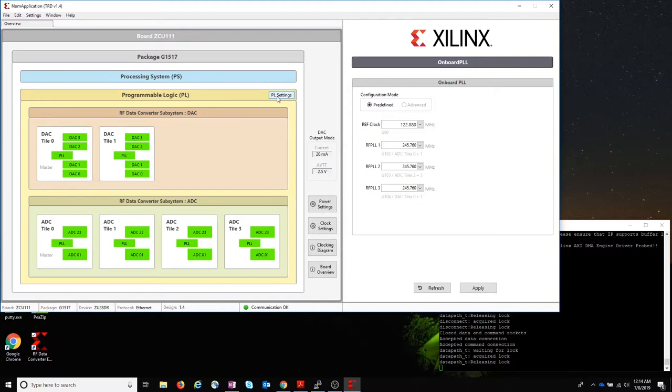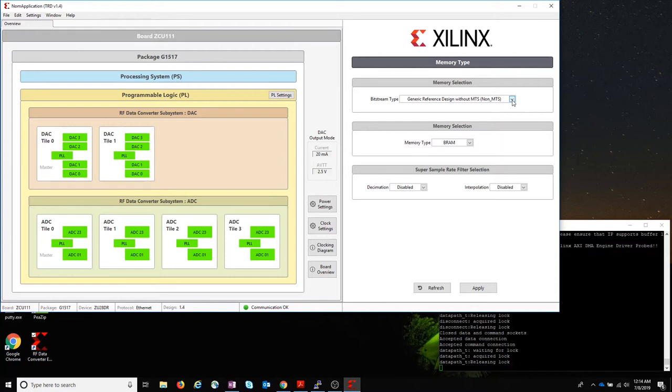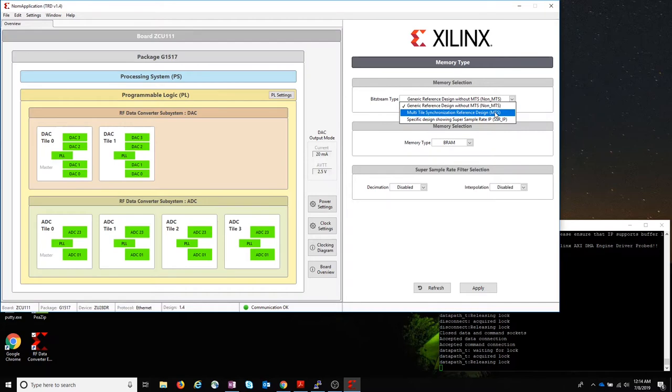If we go to PL settings, what's cool in 2019.1 is that you can now dynamically change which design is loaded from the UI. So the default is the non-MTS bitstream. But we can click here and load the multi-tile sync design just to see it work.